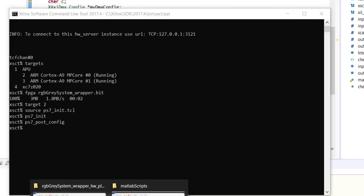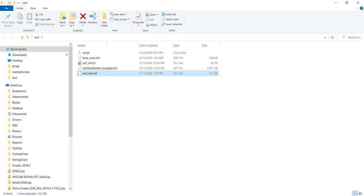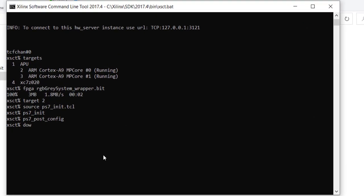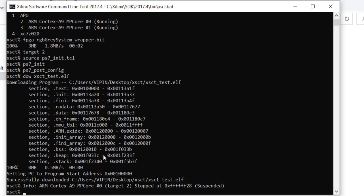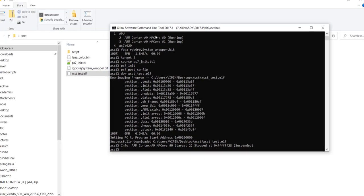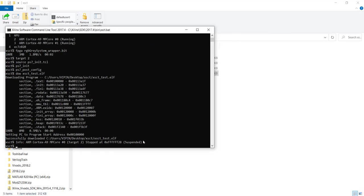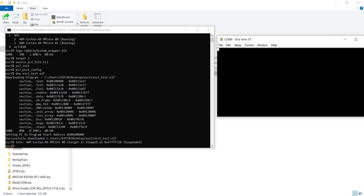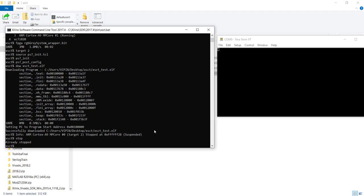Now we are ready to download our ELF file — the software file. The command for downloading the ELF is simply: dow xsct_test.elf. You can see he has downloaded the ELF file and the processor is now suspended — it downloads the ELF file but doesn't start executing it. If you look at the terminal you will see nothing happens yet. To run the ELF, you need to issue the command con (continue). The stop command is used for stopping the processor.